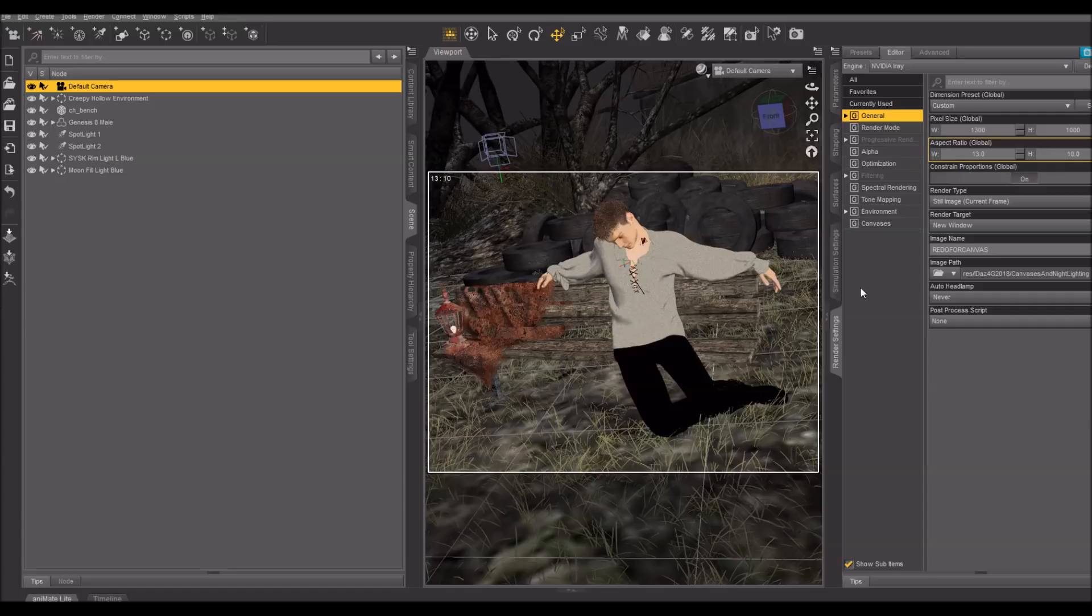But today I'll be using the GIMP to demonstrate how to use the free feature. So, with that said, I'm going to hit render, and I'm going to cut, and come back when the render is finished.